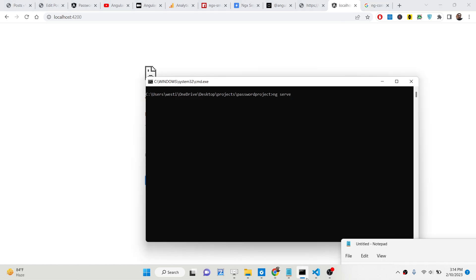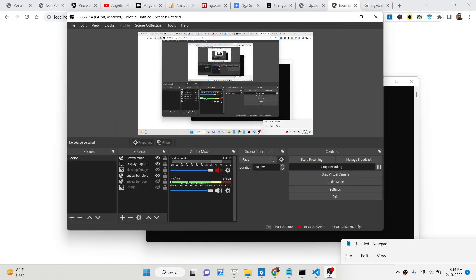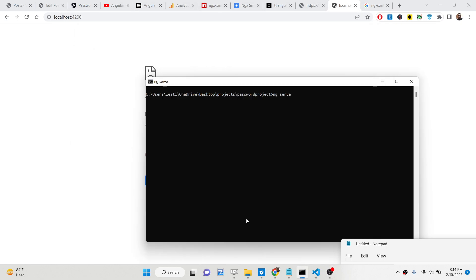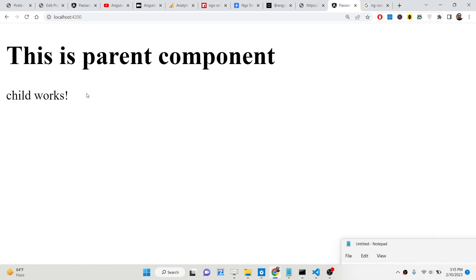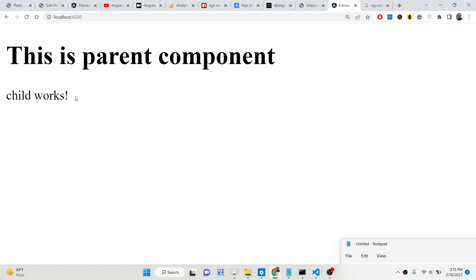I need to run the project with 'ng serve'. The application is compiling — just wait for it to finish. Now you can see the child component is successfully rendered in the browser.